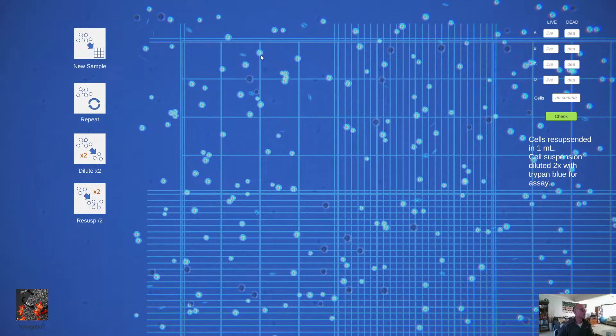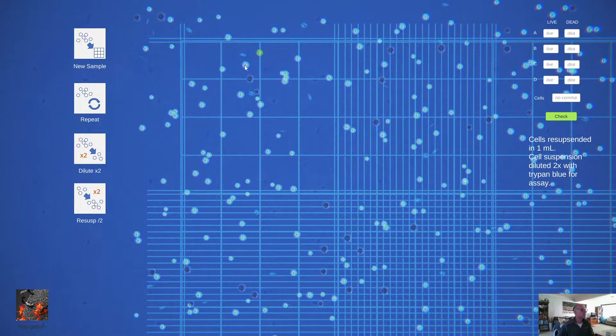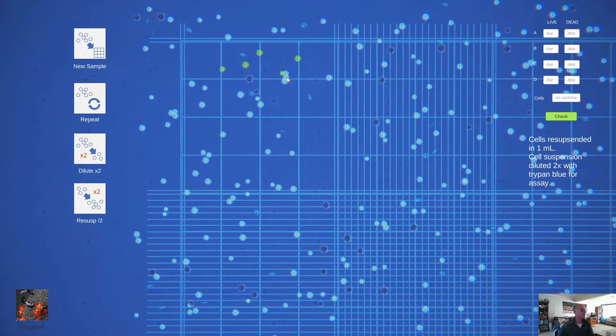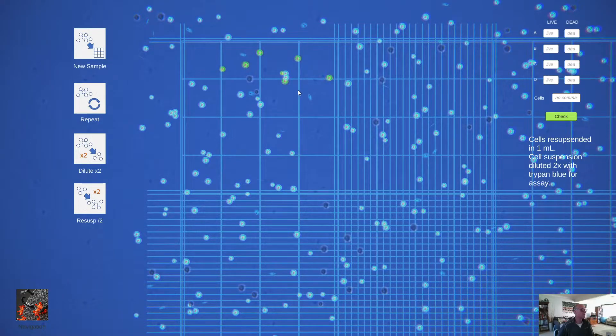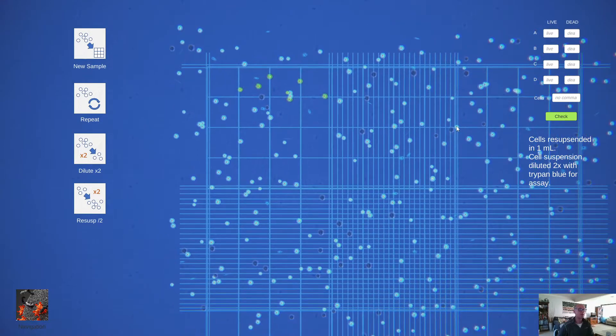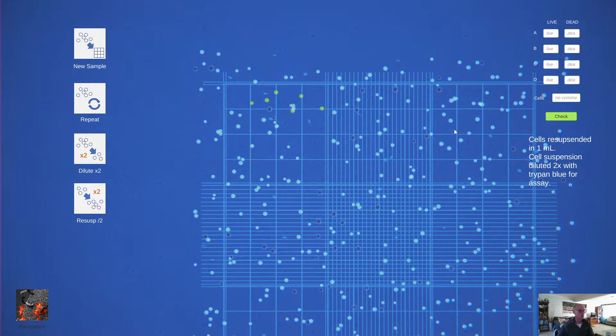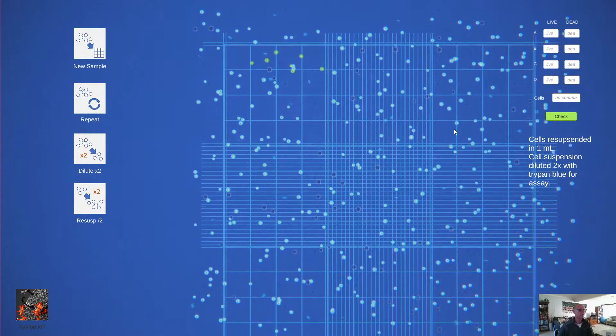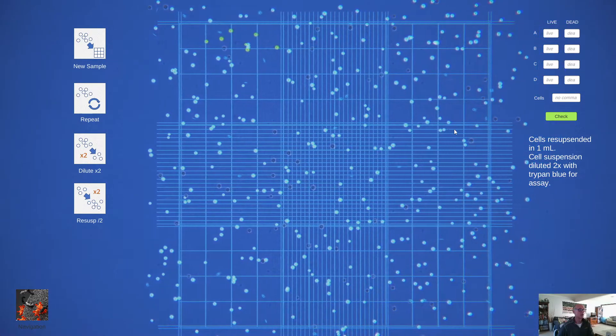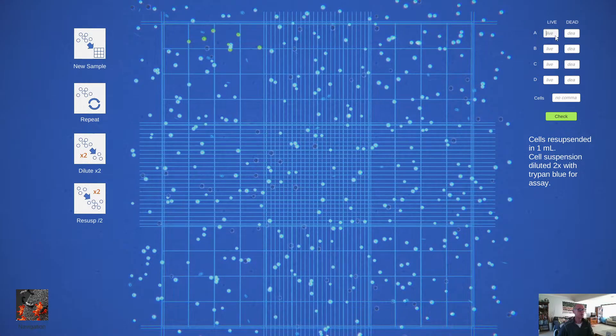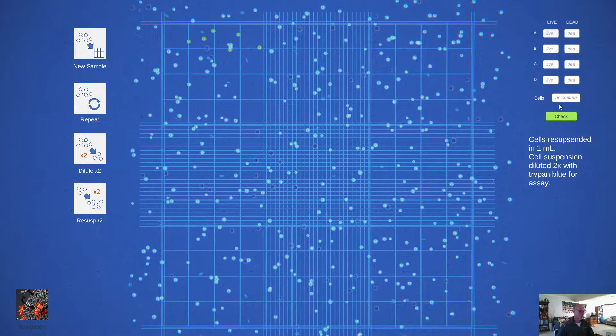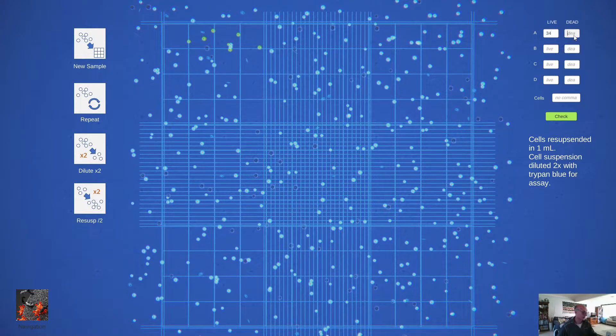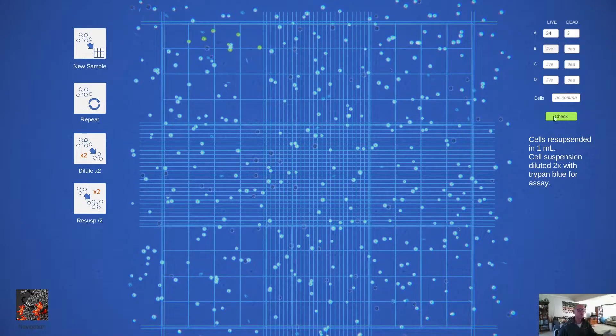We can select cells and keep a manual count, and then when we've decided how many cells there are in each quadrant, we can start entering them into this little grid over here. So just suppose I thought there were 34 alive and 3 dead and so on. I filled in all of that.